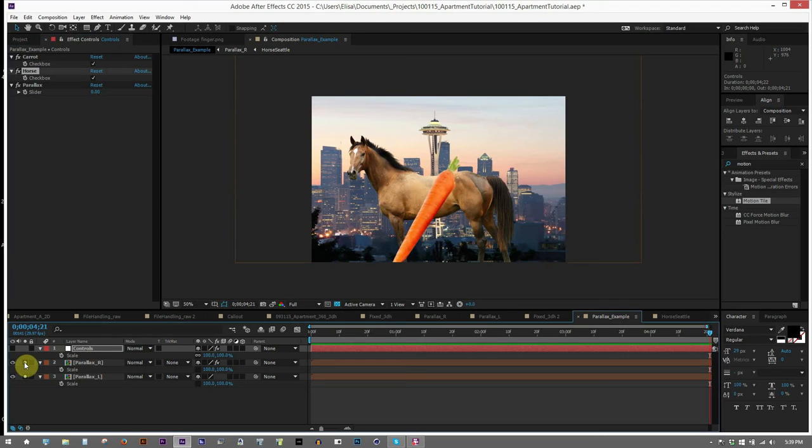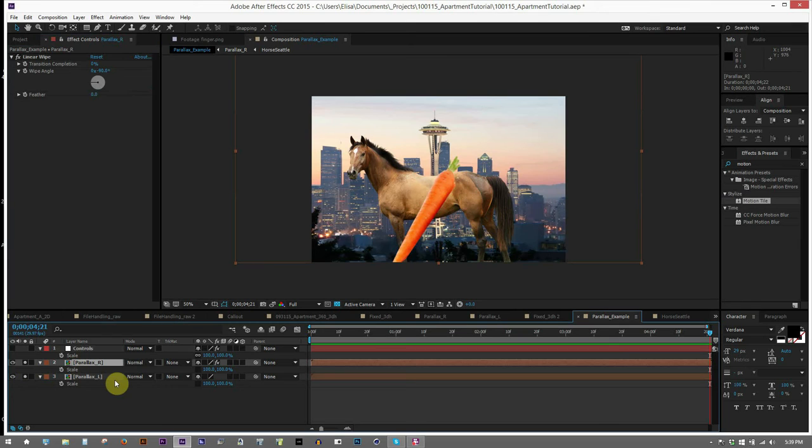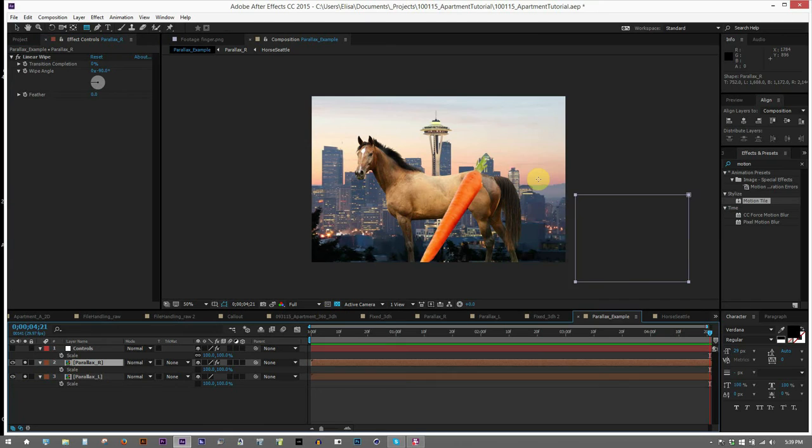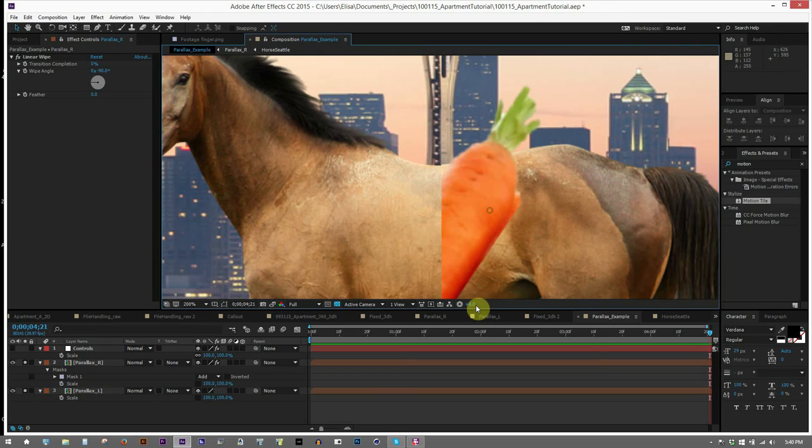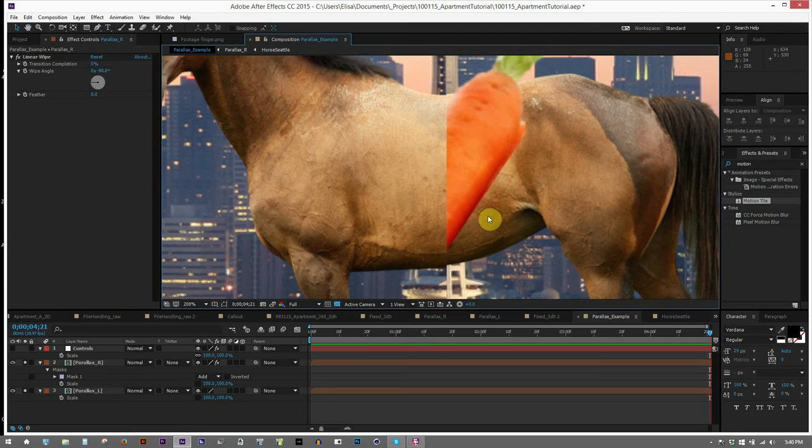So when we try to stitch these images together, we're going to run into some problems. So I'm going to draw a mask just right in the middle, and I'm going to try to line these images up with each other perfectly. And you'll see that it doesn't quite work. We've got a line running right down the middle of this image. This is the dreaded seam, a stitching artifact that's caused by the difference between images taken with parallax.